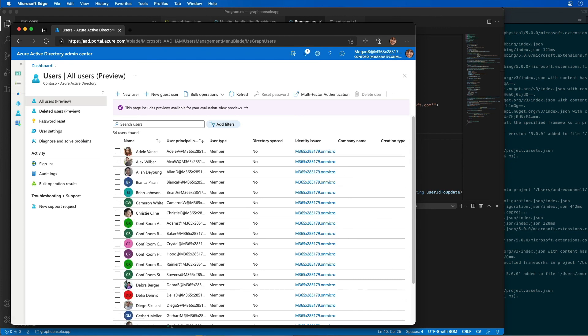So in this demo, you saw how we modified the existing Azure AD app and the .NET console app and used Microsoft Graph to create, update, and delete users in the organization.